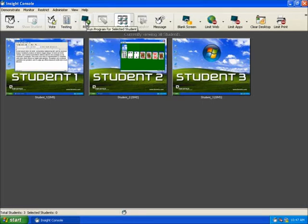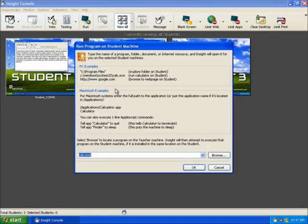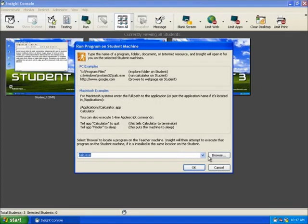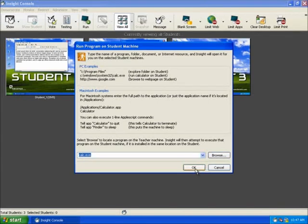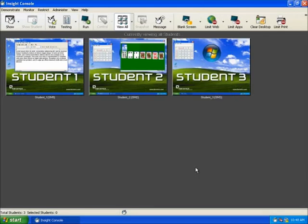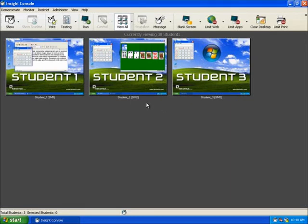The last icon that demonstrates section in the toolbar is Run. Run allows an instructor to select any number of students and have their workstations automatically run a specific program or to navigate to a specific website. This feature helps save time in getting everyone to the same starting point of a lesson.